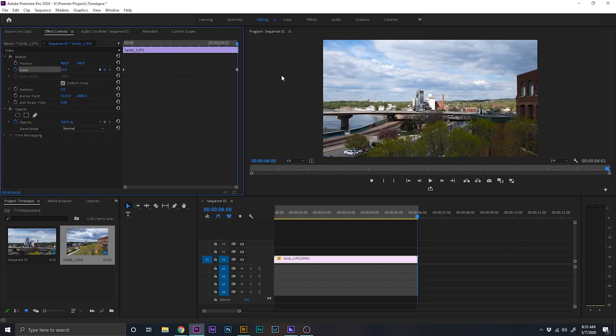All right, what this is going to do is over the course of six seconds is it's going to slowly zoom out. And so let's just take a look and see what that looks like.